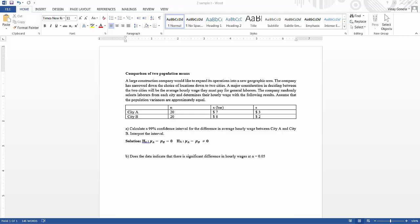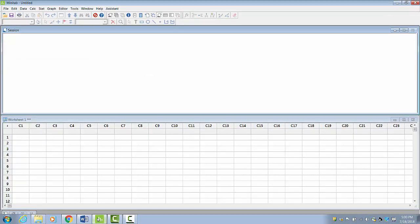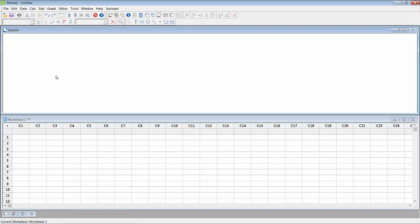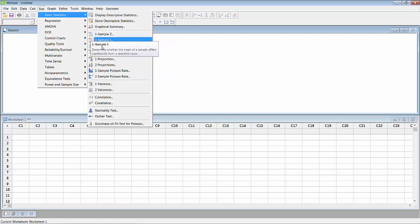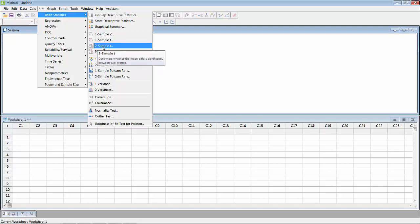Let's do this problem using Minitab 18. I go to Minitab 18 and go to Stat, Basic Statistics, and it is Two Sample T. If you observe, for one sample you have One Sample Z and One Sample T. However, for two samples, even though your sample size is large you can use Two Sample T for these problems, so we will always use Two Sample T in Minitab.